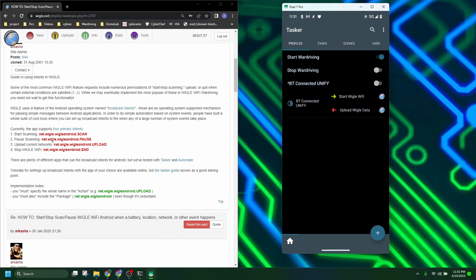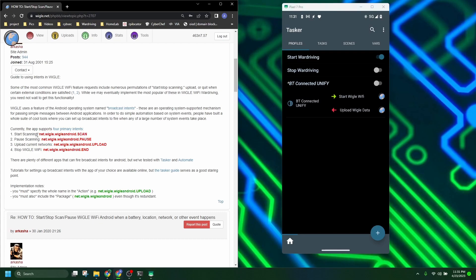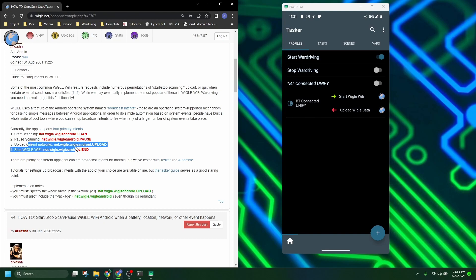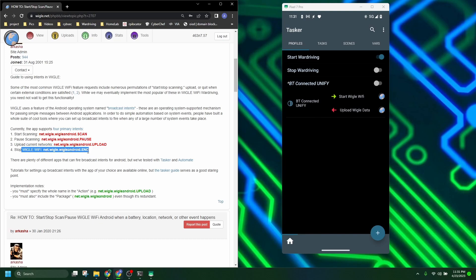But first let's talk real quick about what each of these does. Start scanning will start your scan. Pause will pause the scanning. Upload does like it says. The big one here is stop. The stop Wiggle WiFi, the netwiggle.wiggleandroid.end is actually closing out of the app.